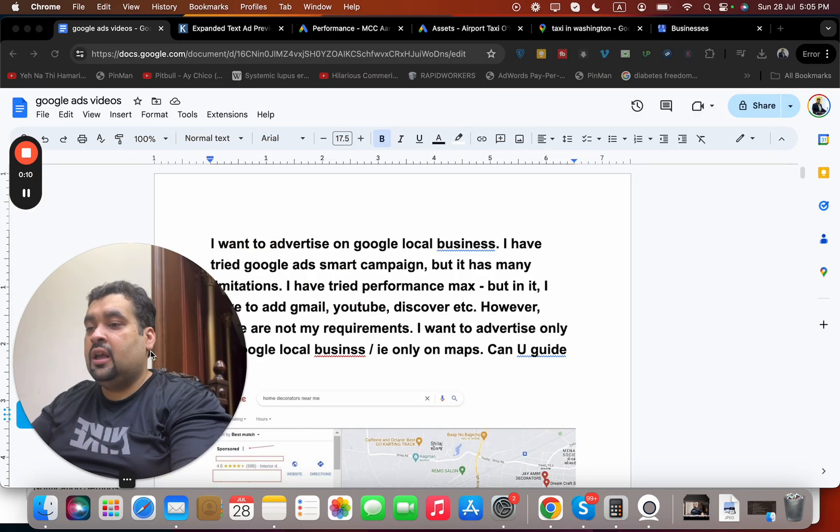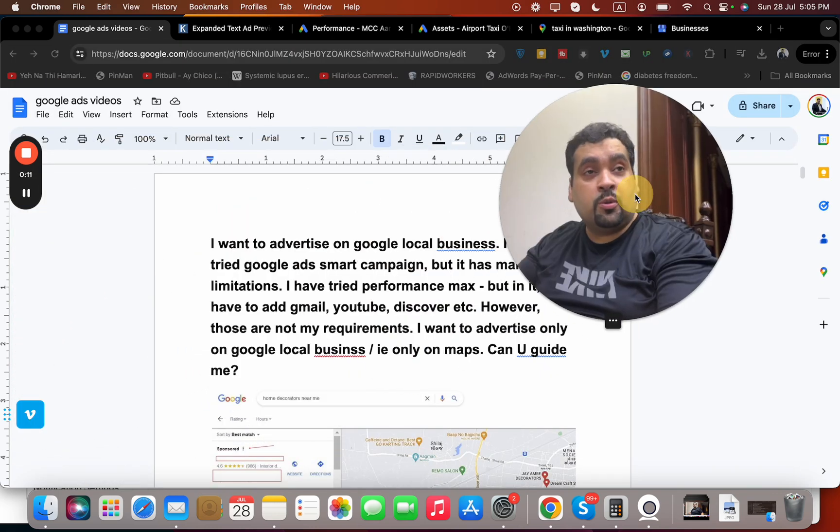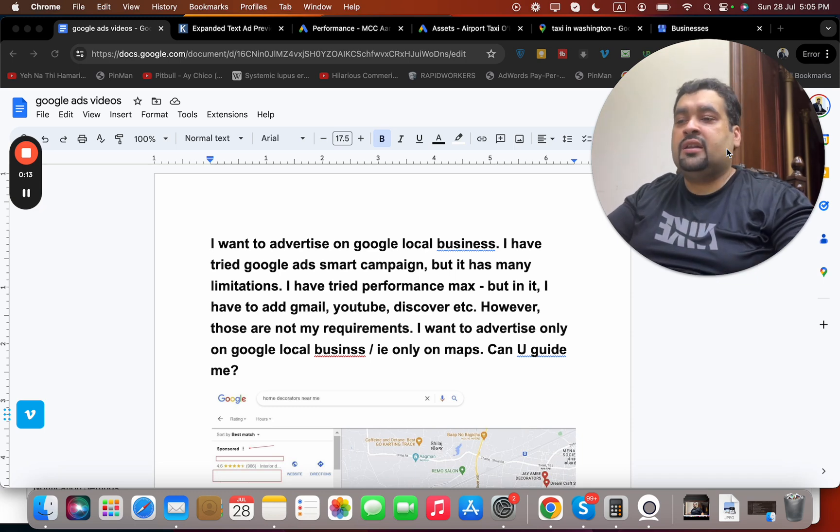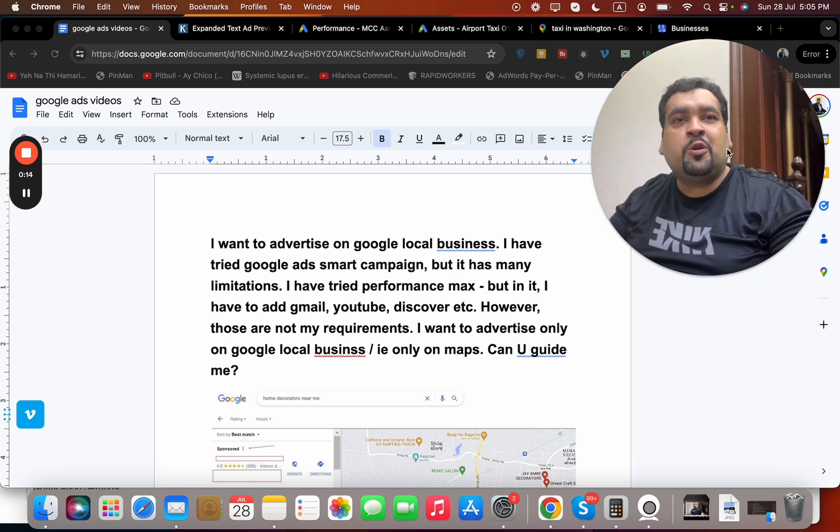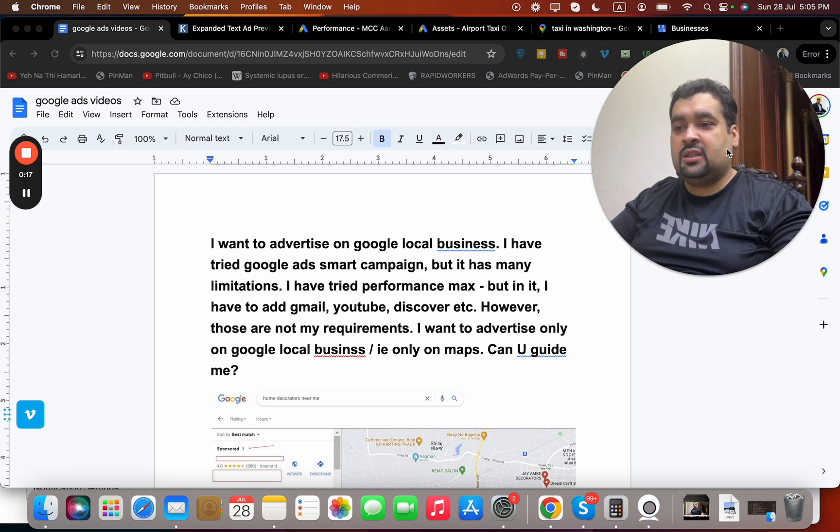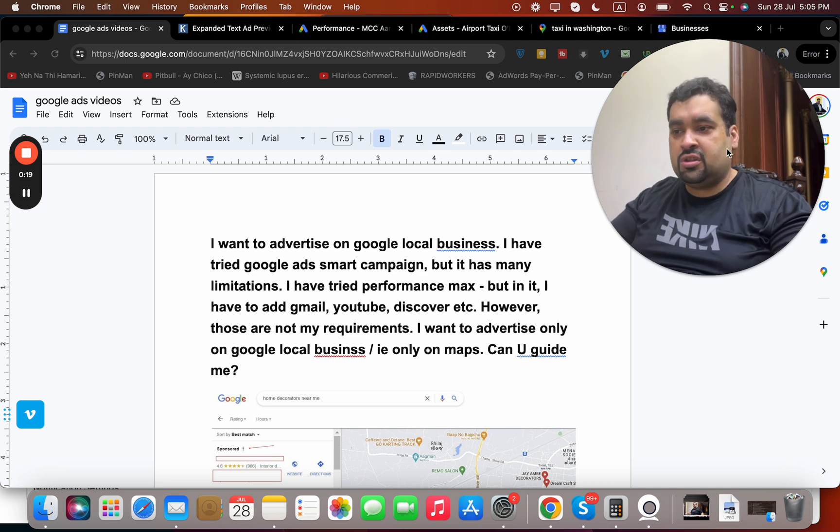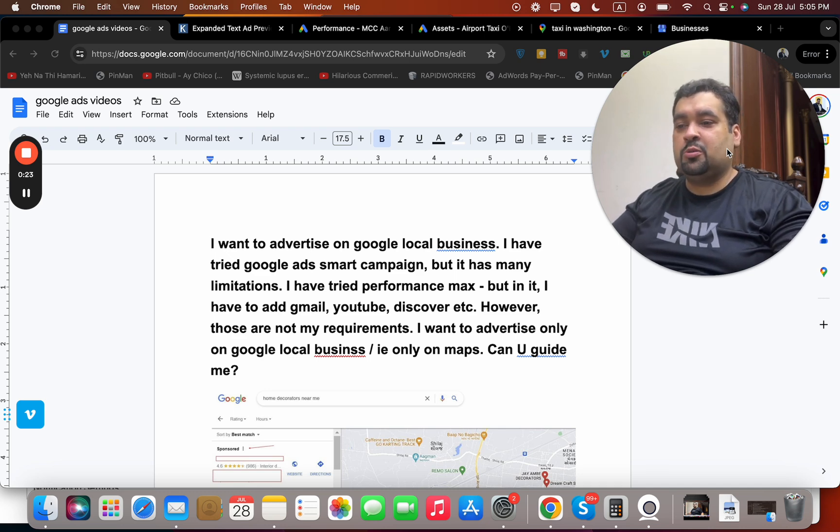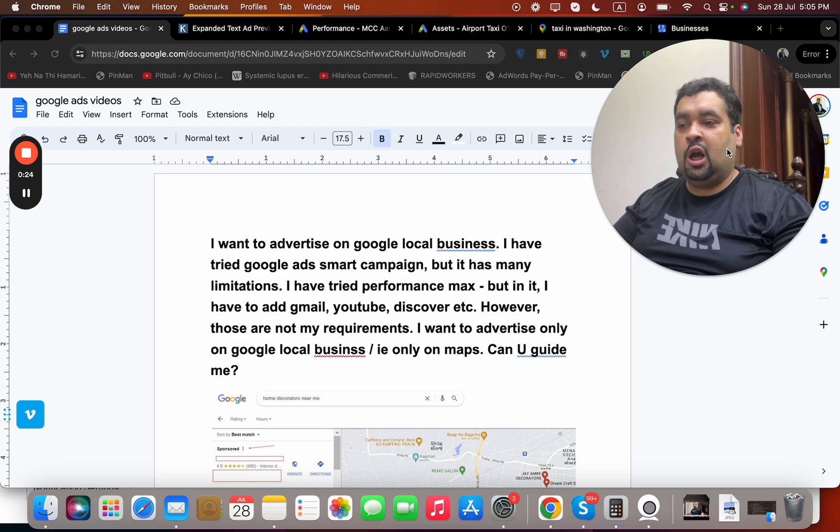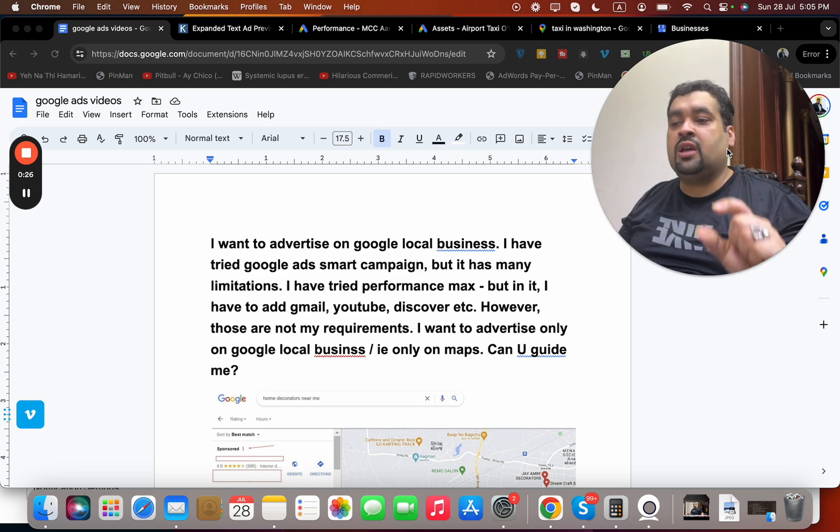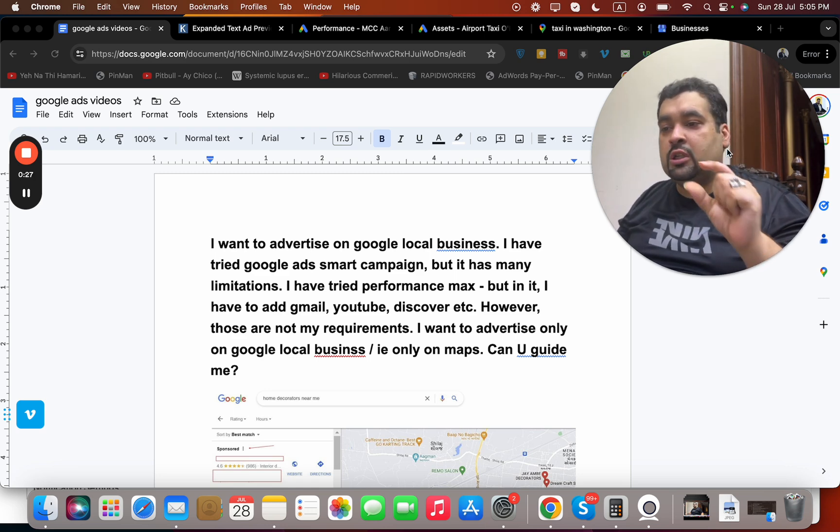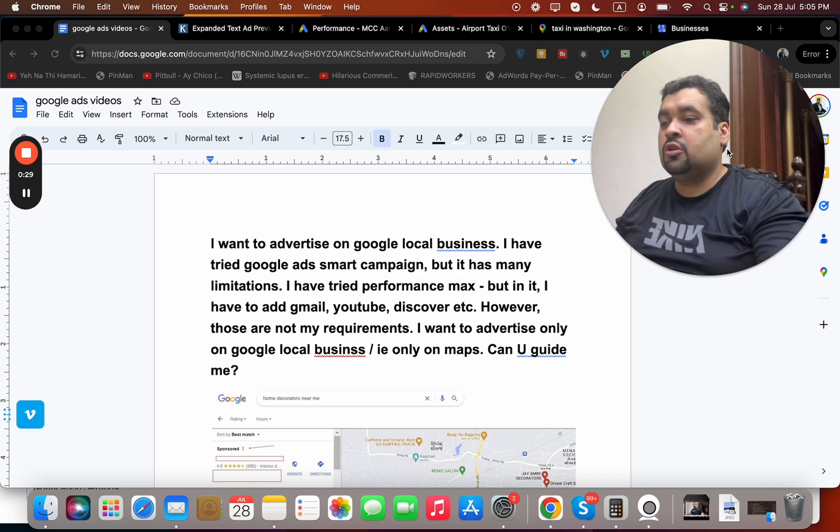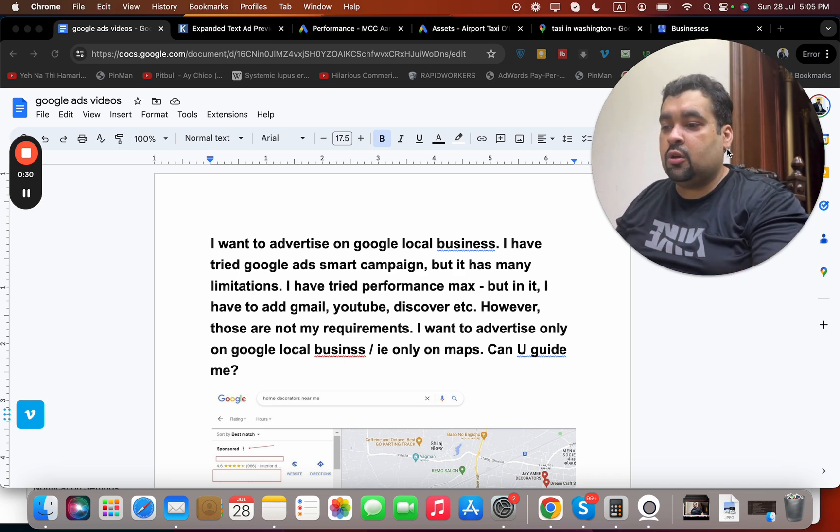The question I have today is going to be very interesting and notable: I want to advertise on Google Local Business. I have tried Google Ads Smart Campaign, but it has many limitations. I have tried Performance Max, but in it I have to add Gmail, YouTube, Discover, etc. However, these are not my requirements.